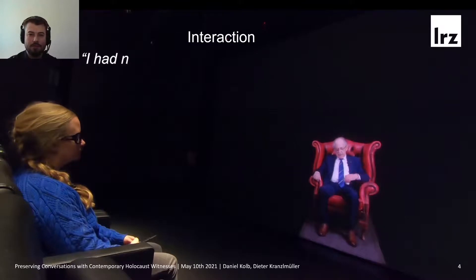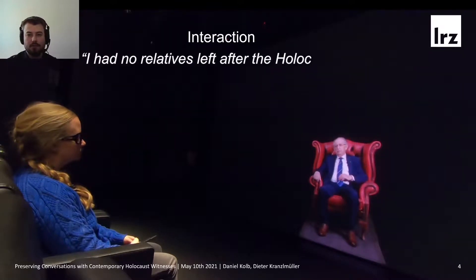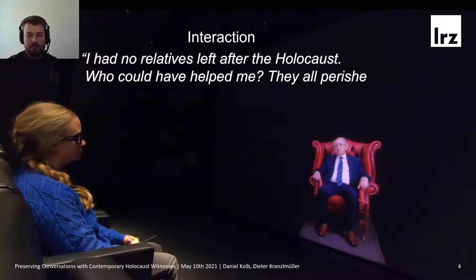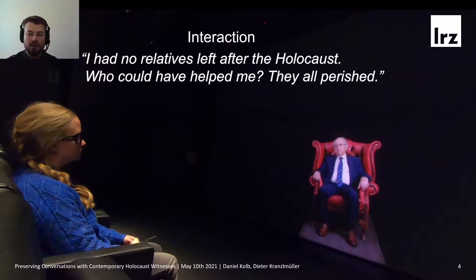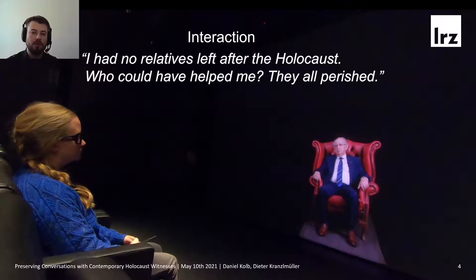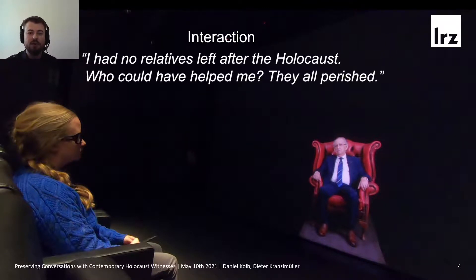I had no friends after the Holocaust. Who could help me? They are all around. Here you can also see the 3D glasses that I used to separate the video streams for the user. These are required to experience the 3D effect.